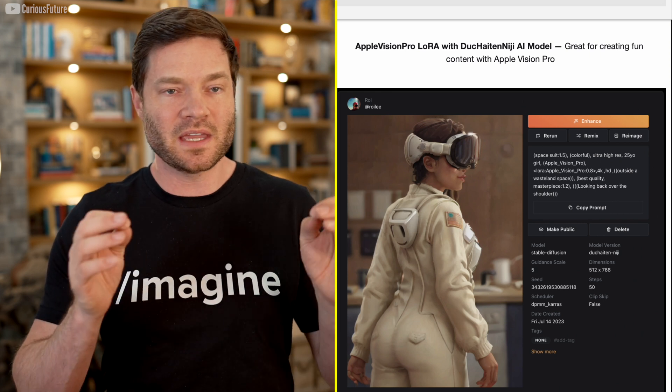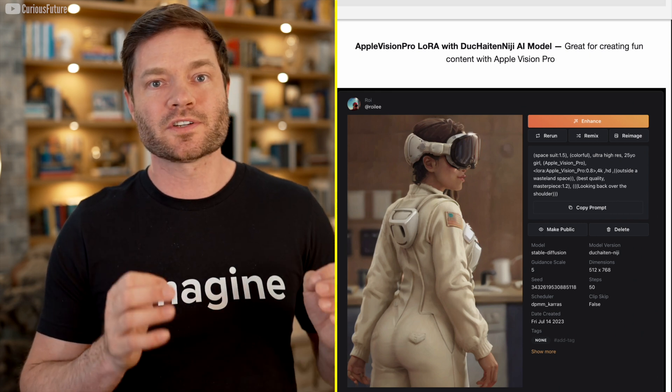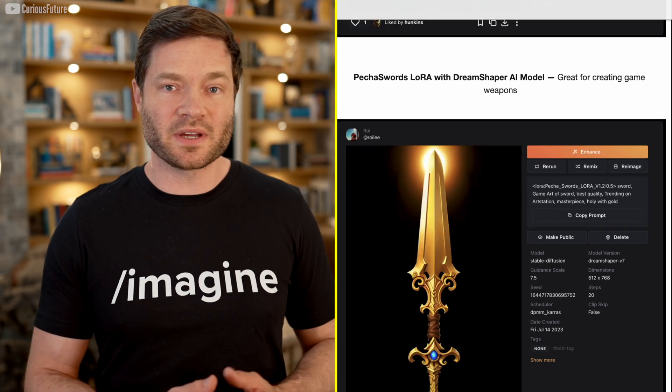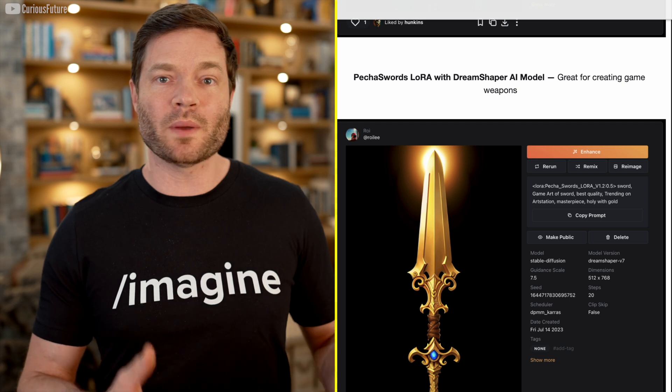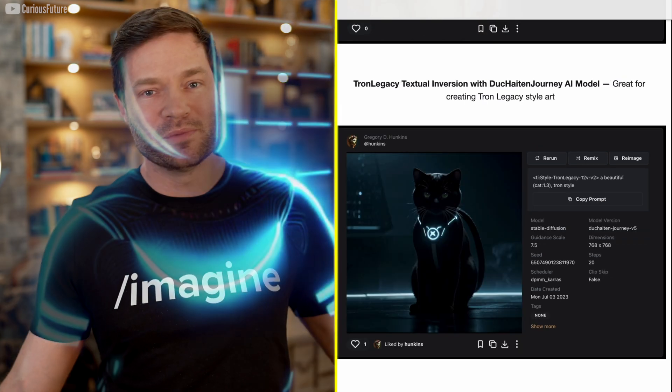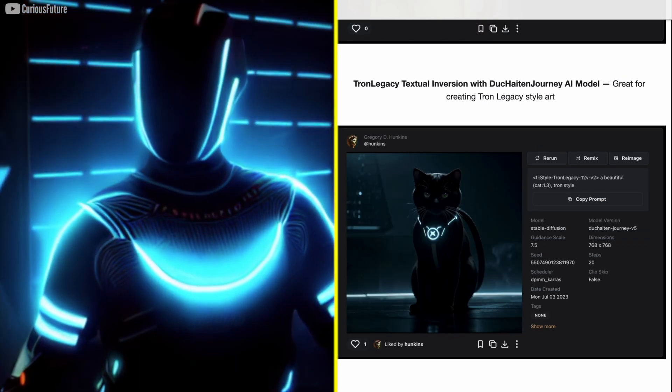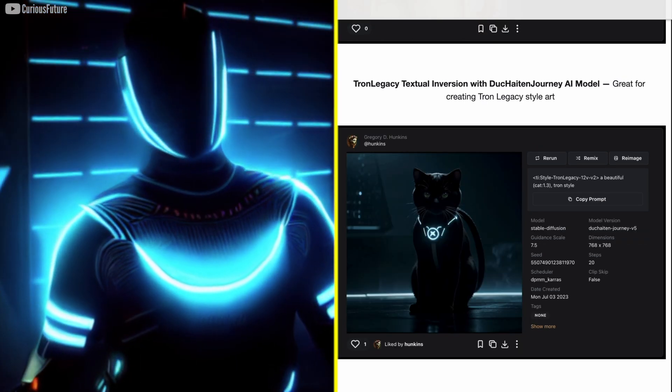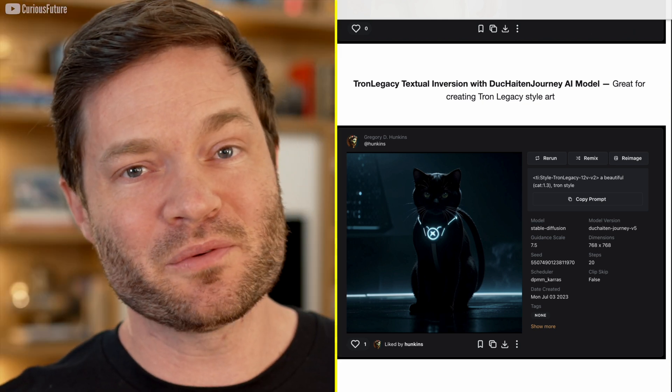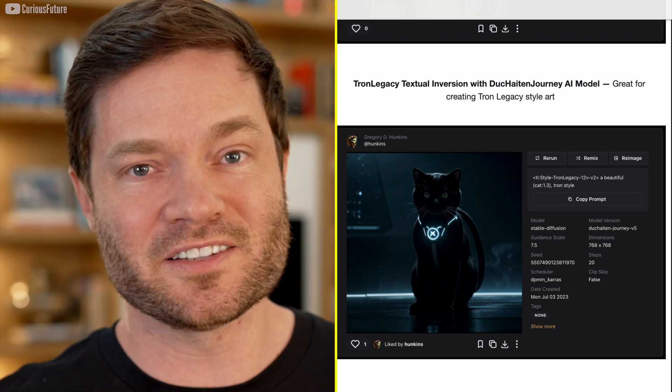So you can still generate all the stuff that a big model can do, but now the Apple Vision Pro looks correct. Peek of Swords LoRa is great if you want to create weapons for games. Come on. Tron was a cool movie. I mean, not great storyline, but awesome soundtrack and great visuals. And it would have been better with this cat in there, let's be honest.